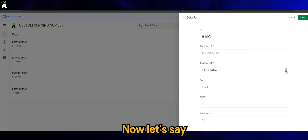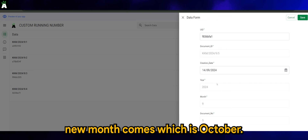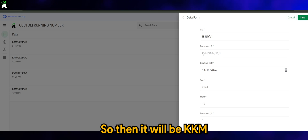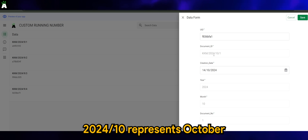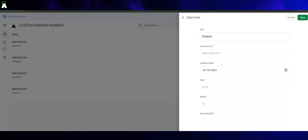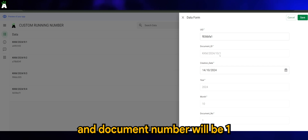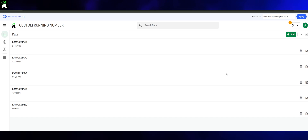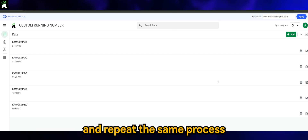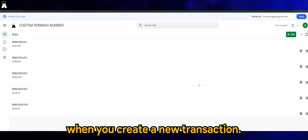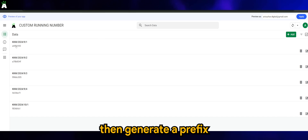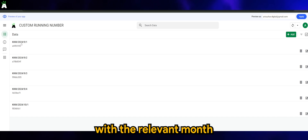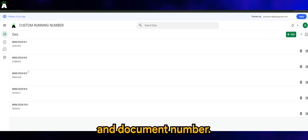Now let's say a new month comes, which is October. It will then be KKM/2024/10 — 10 representing October — and the document number will reset to 1. You can rinse and repeat the same process every time you create a new transaction, and it will generate a prefix with the relevant month and document number.